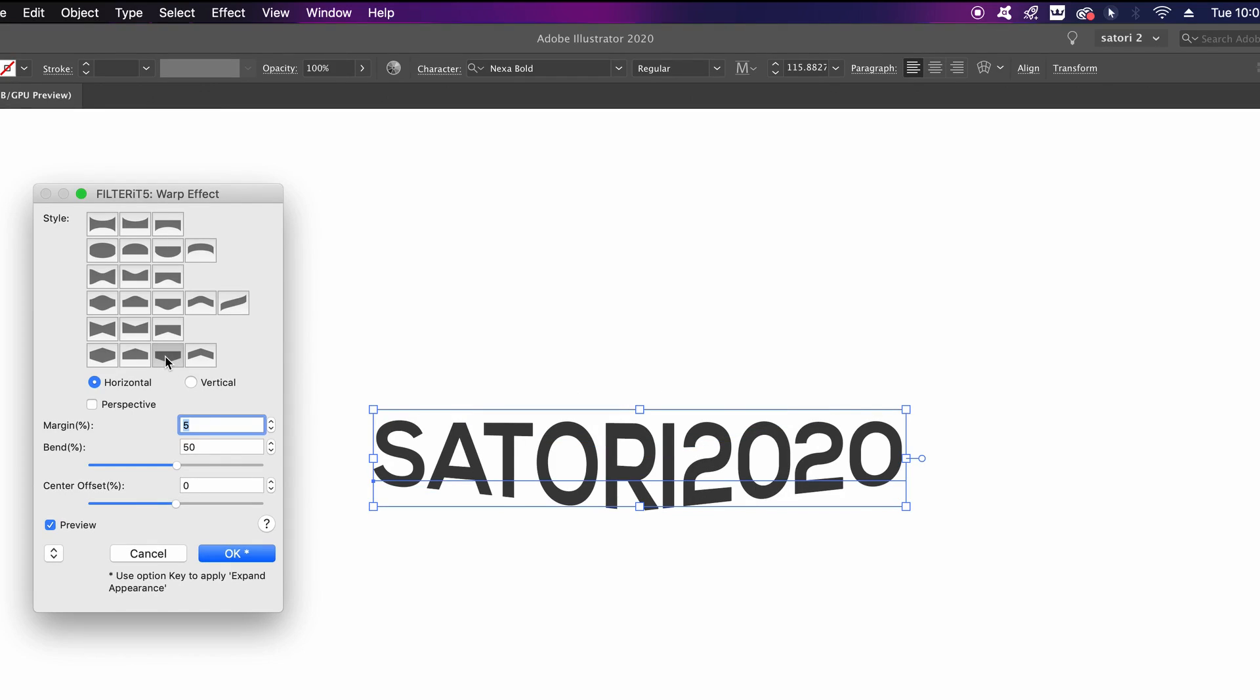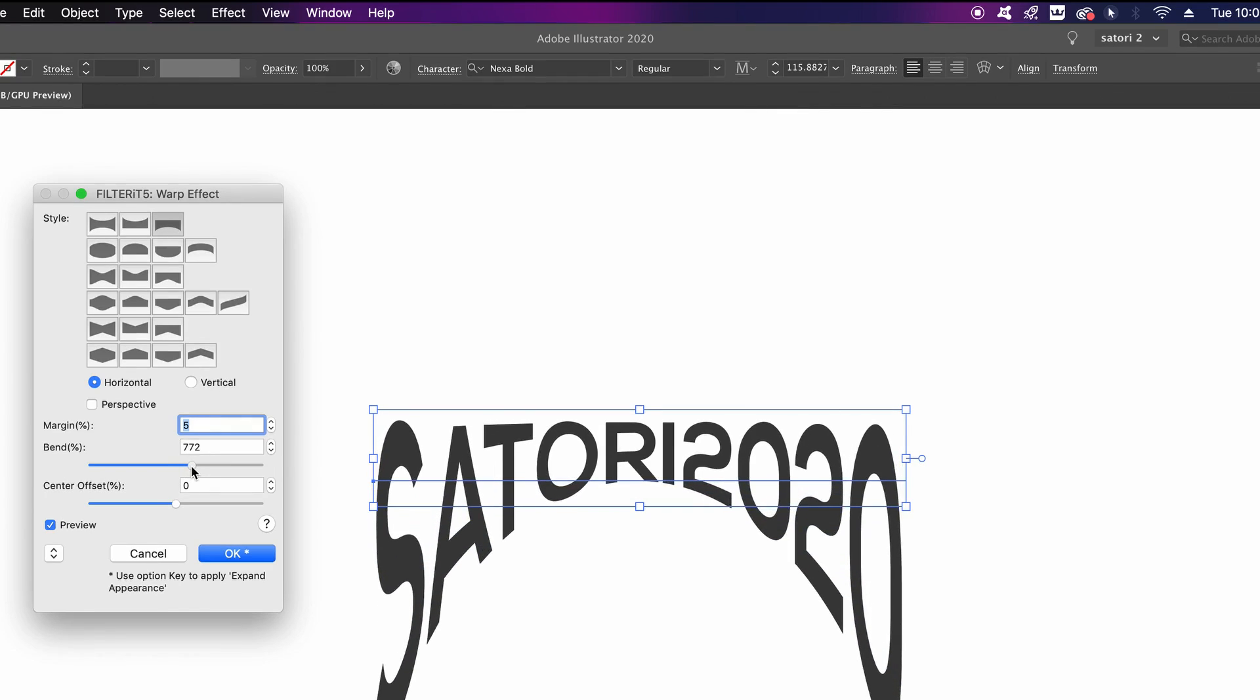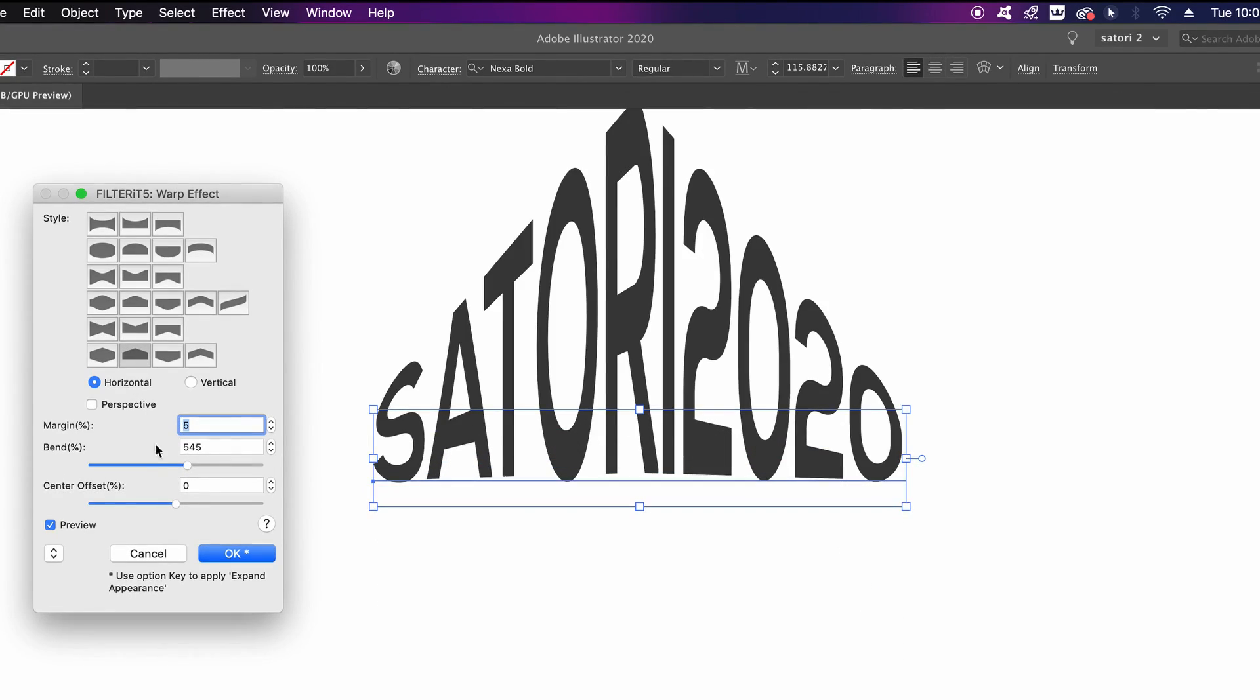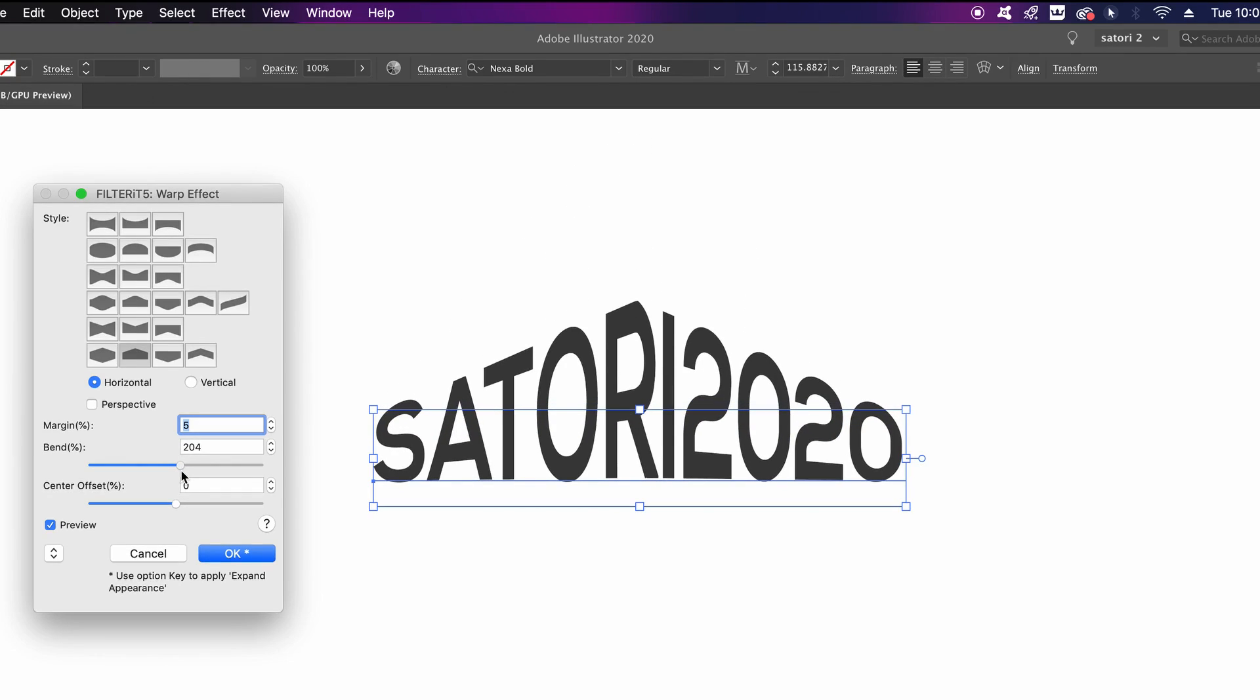You can get a free trial for 15 days or 30 Illustrator restarts, but the price to actually purchase the Filter It 5 plugin when recording this video is $129. And remember, I am not sponsored by Filter It 5.